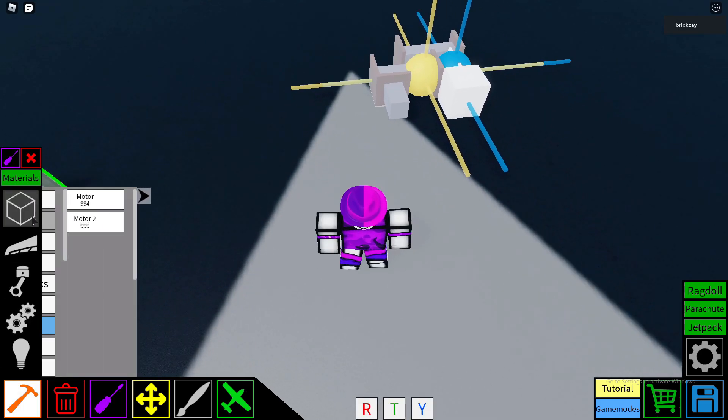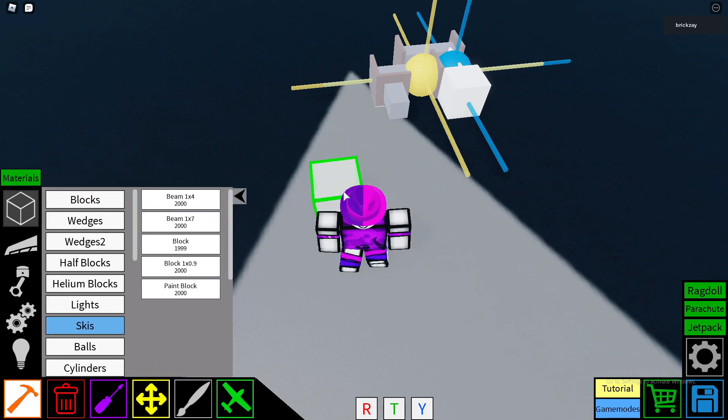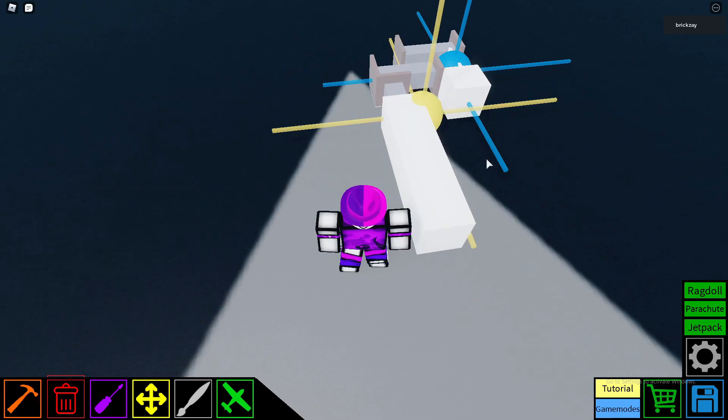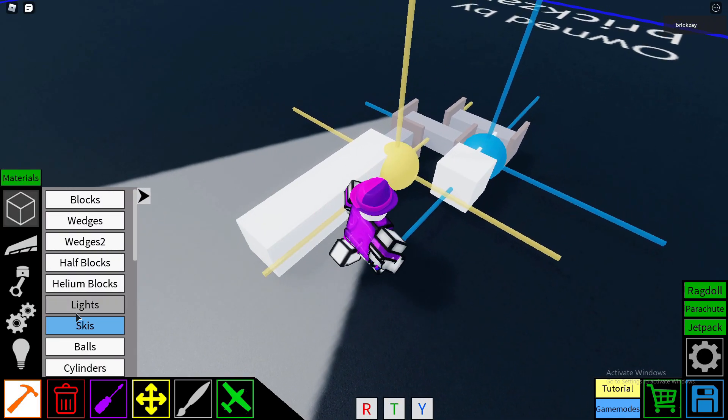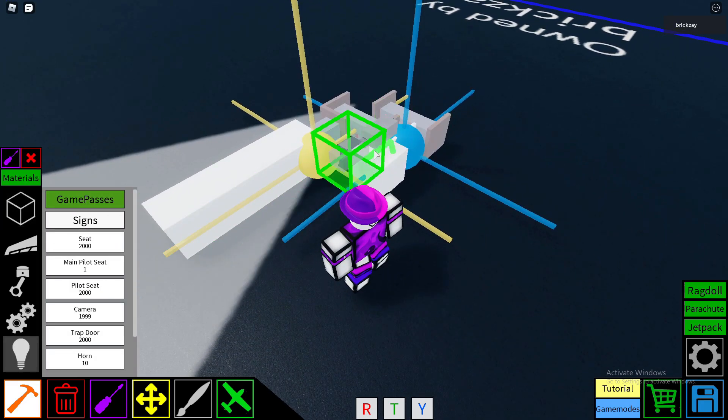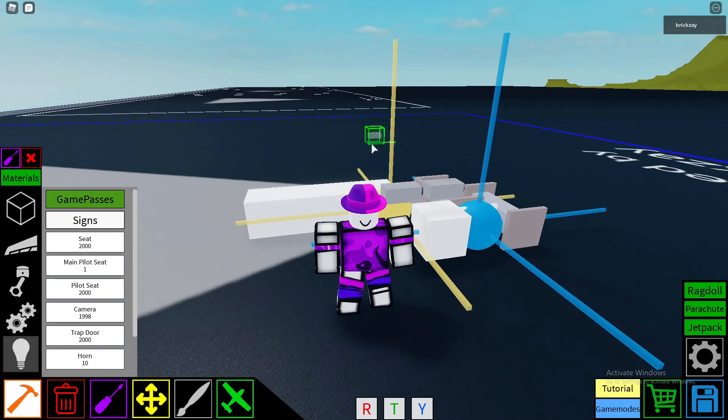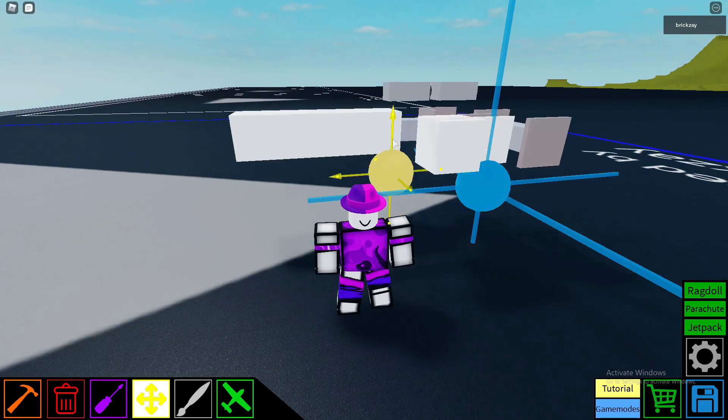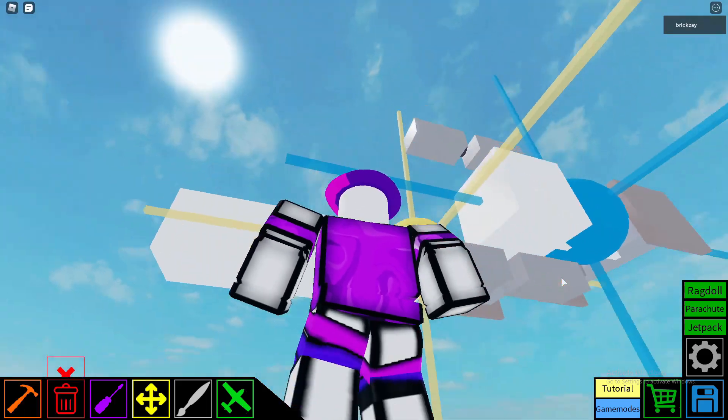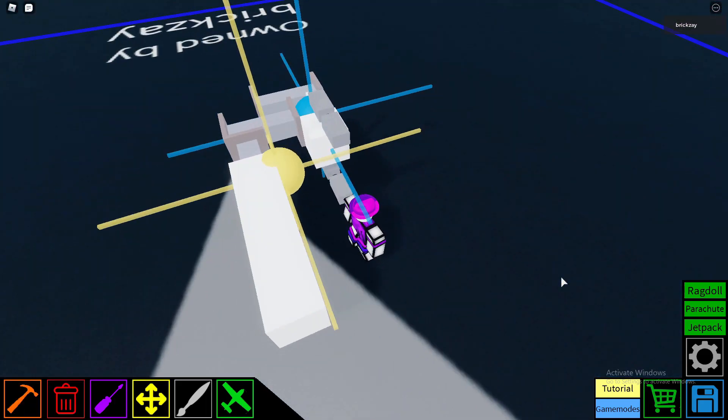Then after that, I get a top beam, or sorry, a beam, and place it over there, and get two cameras, two for each side.